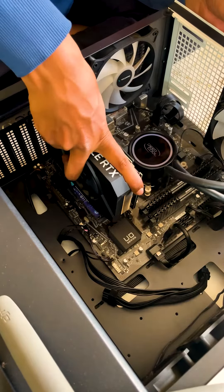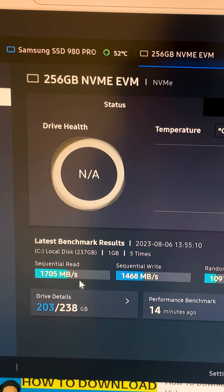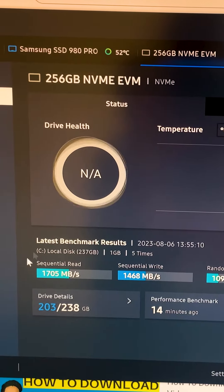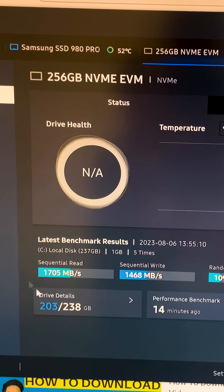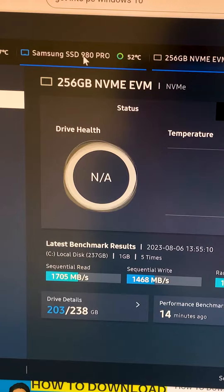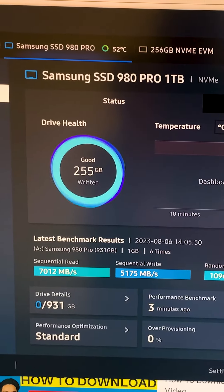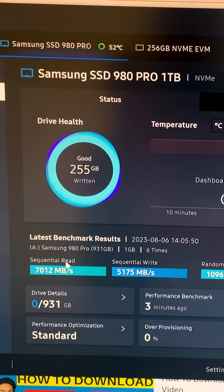As you can see, the previous EVM SSD was having a read speed of 1705 MB per second, while the Samsung SSD 980 Pro got 7120 MB per second.